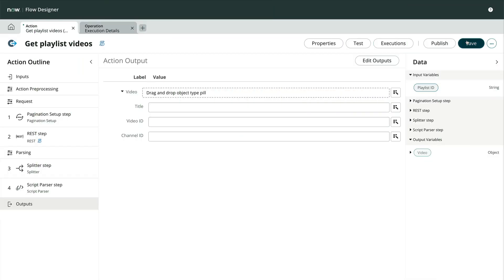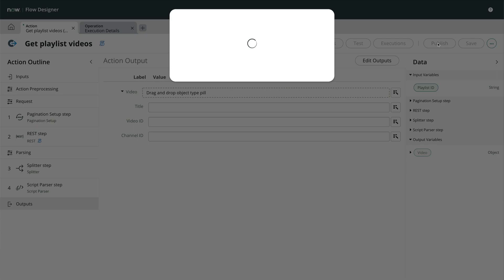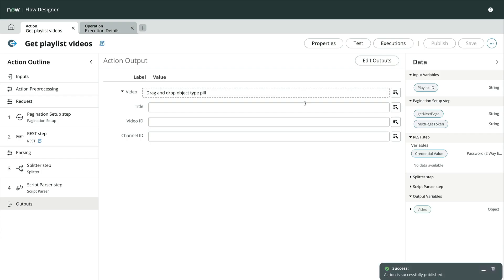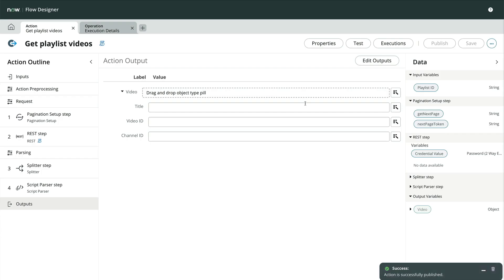Of course, as we saw before, this only got the first 20 records, and we want to test the pagination. So let's save and publish our work, and create a new flow to test it.